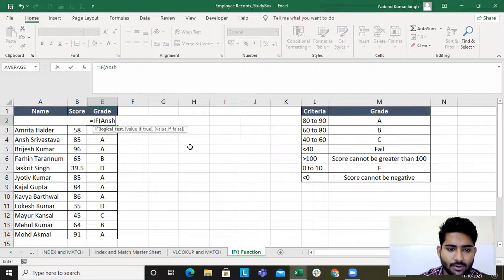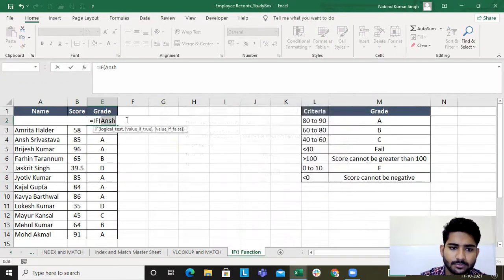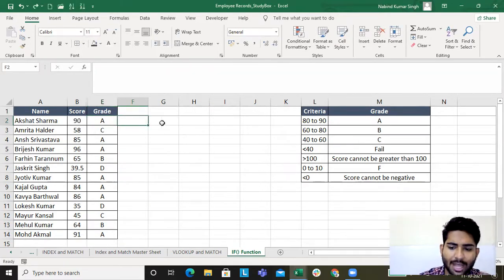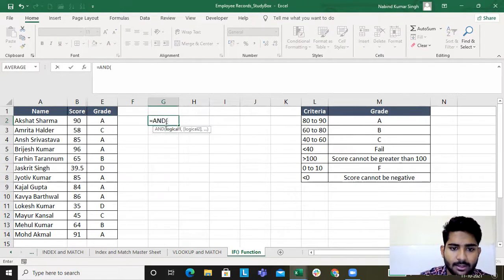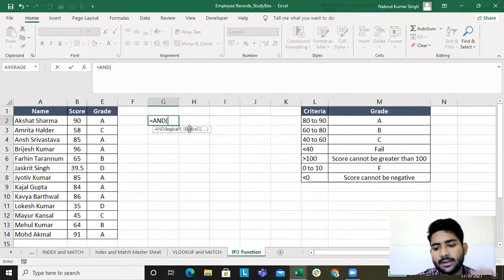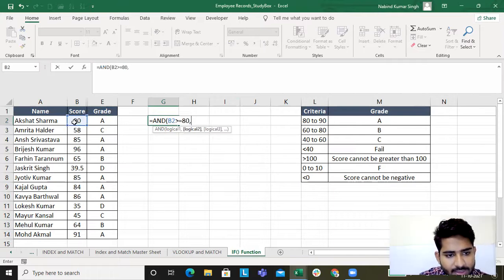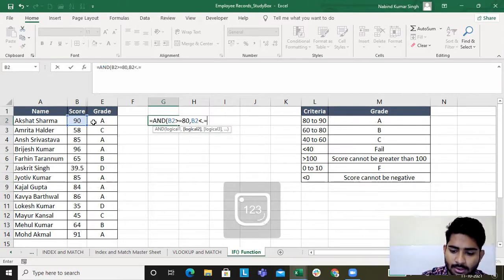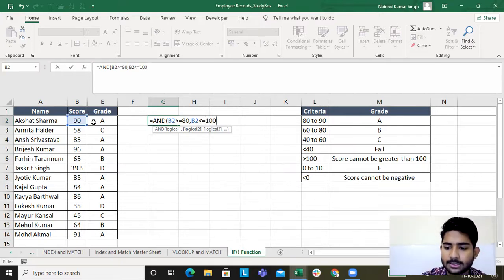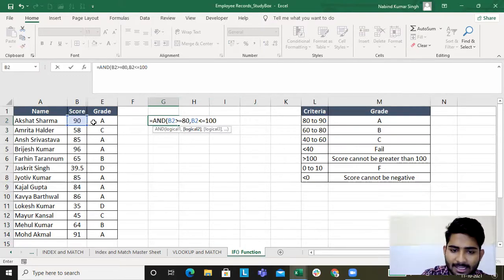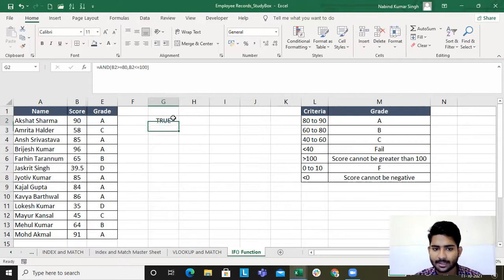For the logical test I'll type IF, then AND. Let me show you AND individually first. AND has logical one, logical two — we can give many logics. Logical one: if this is greater than or equal to 80; another logic: if this is less than or equal to 100. It returns TRUE, and if true, give me the value.